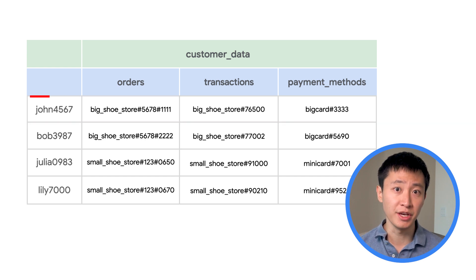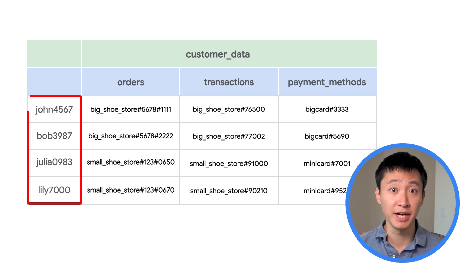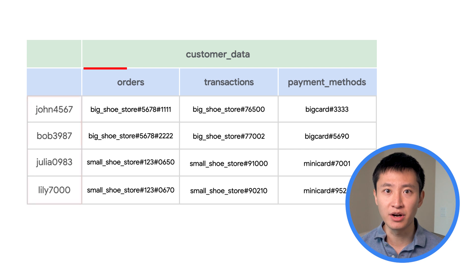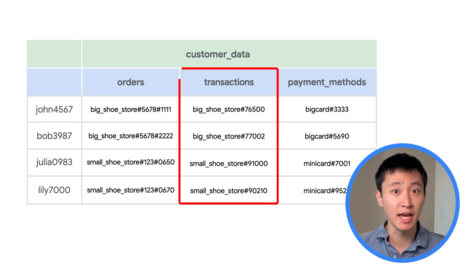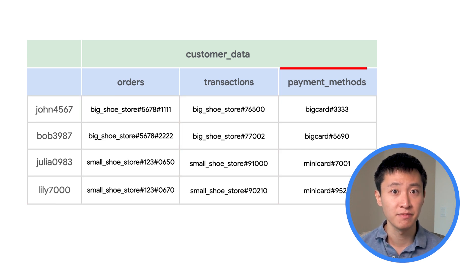The row key can be the customer ID, and the columns can store data about orders, transactions, and payment methods.